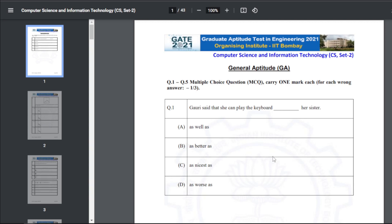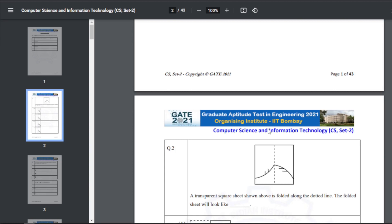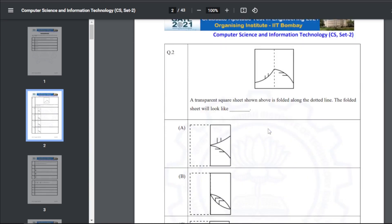Let's start with the General Aptitude section. Question 1: Gory said that she can play the keyboard — blank — her sister. The answer for Q1 is 'as well as': Gory said that she can play the keyboard as well as her sister. Q2 involves a transparent sheet folded along the dotted line; the answer is B.